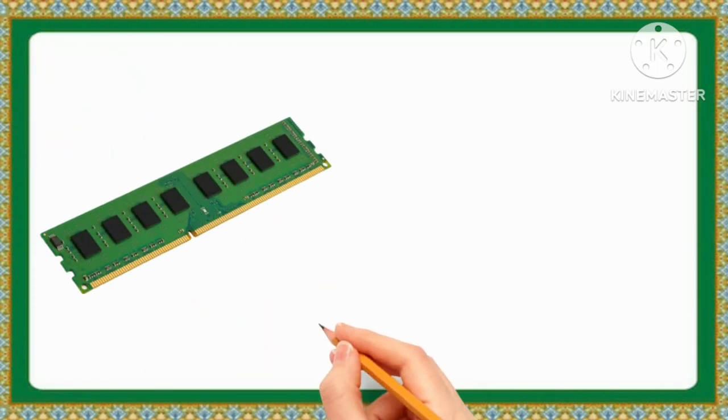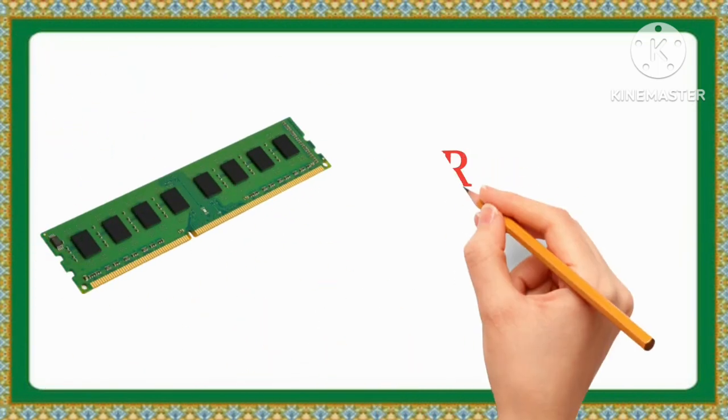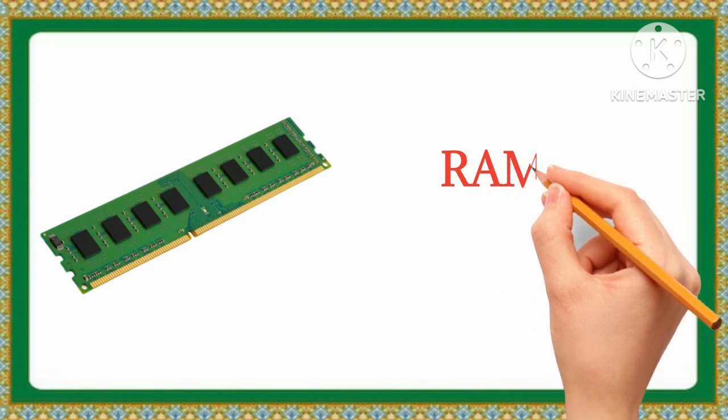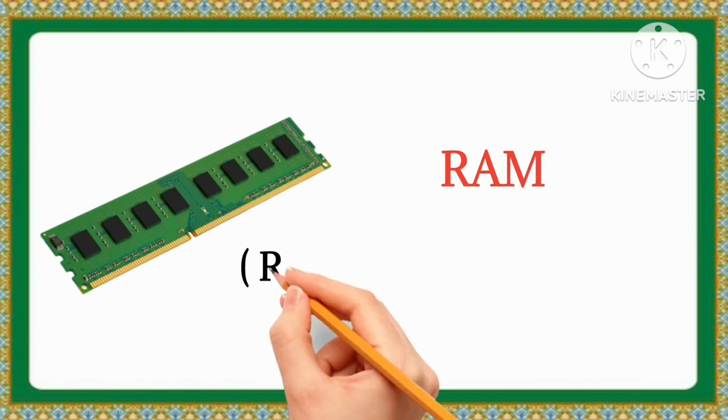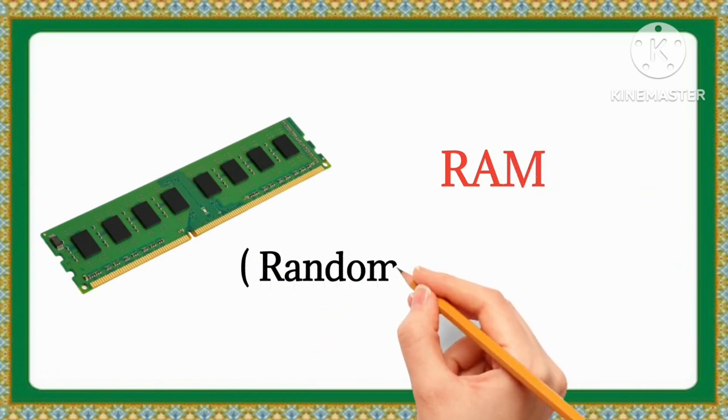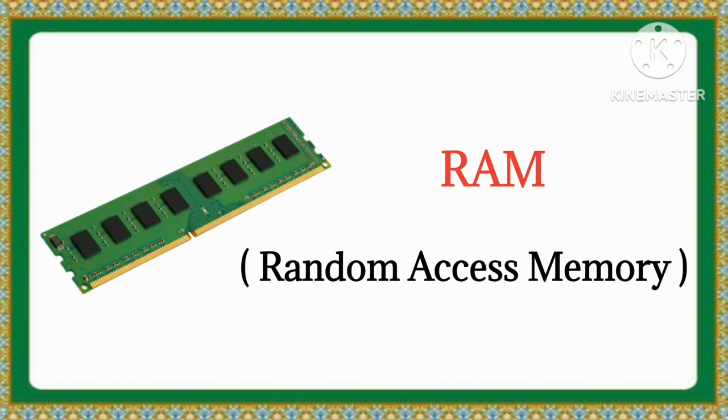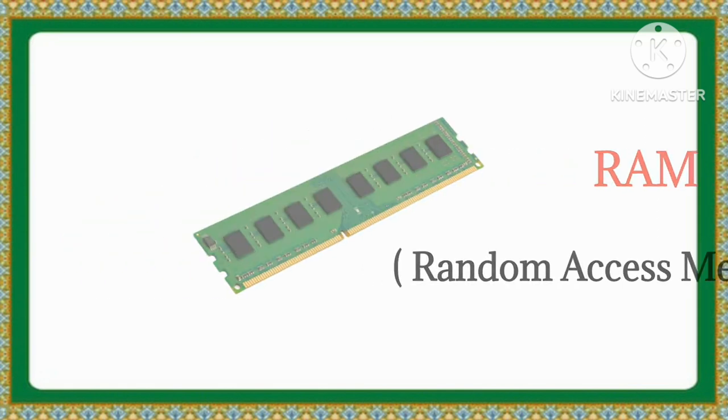RAM. The full form of RAM is Random Access Memory.